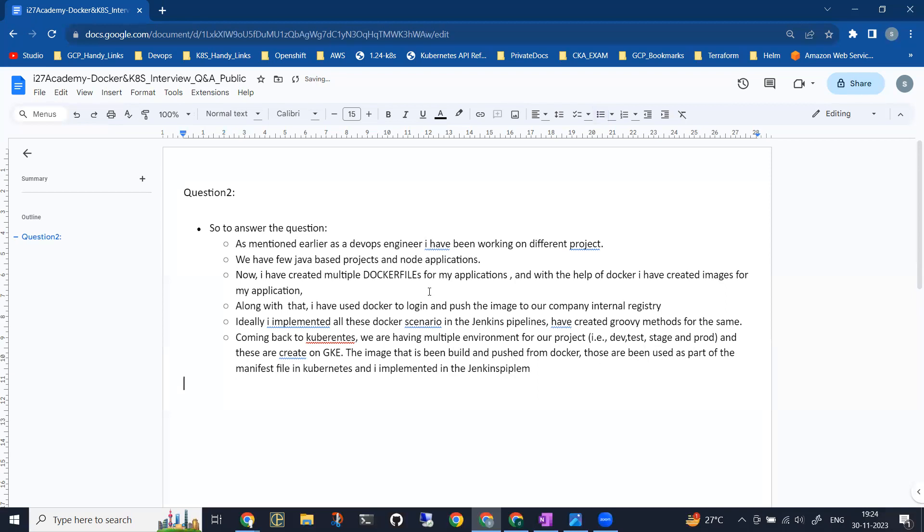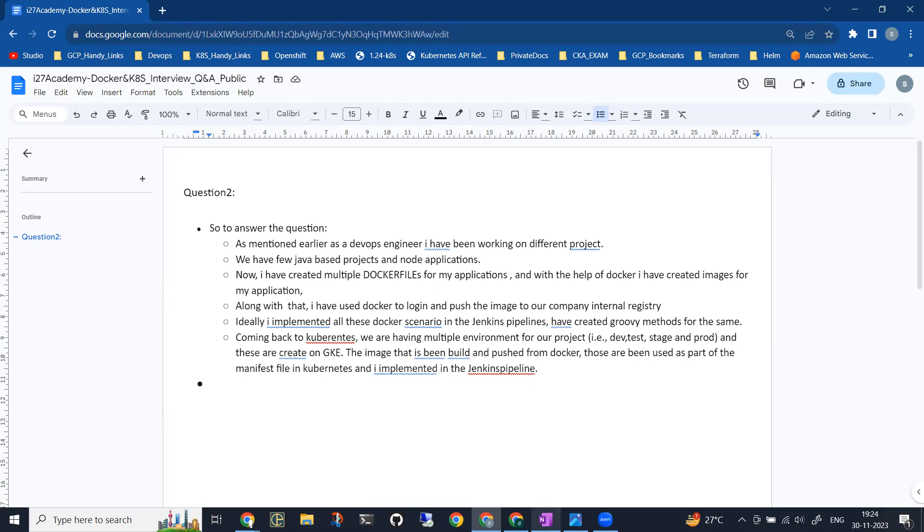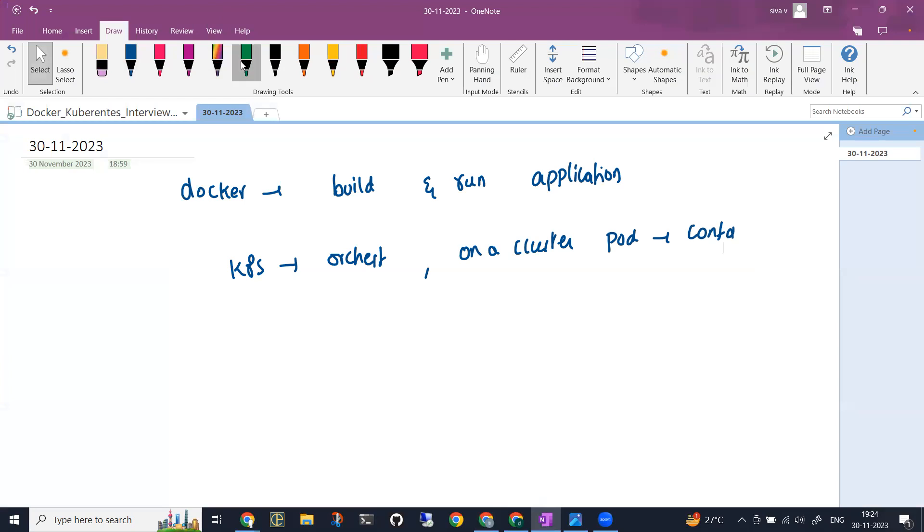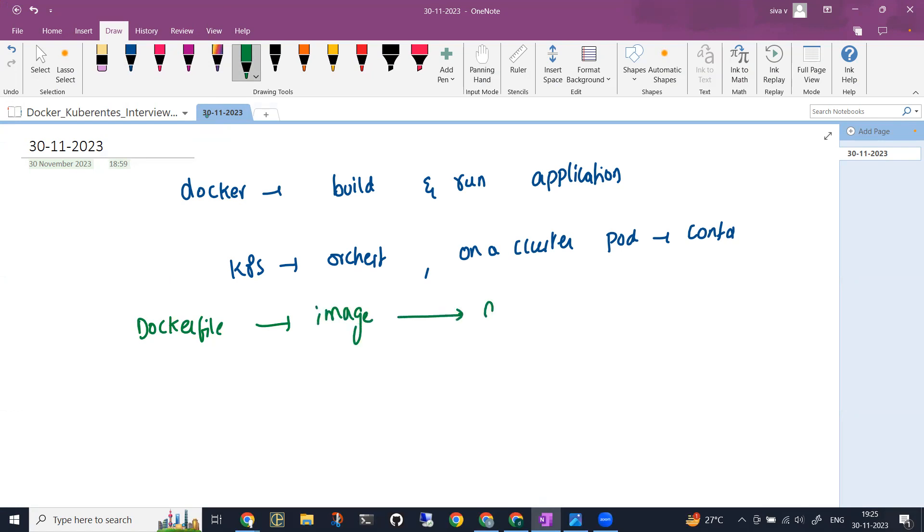To summarize, ideally you will be implementing Docker to have the images built and to push the image to the registry. Let me elaborate. You have a Dockerfile here, and this file will be converted into an image, and this image will be pushed into an image registry. Till here you will be using Docker or Docker commands.